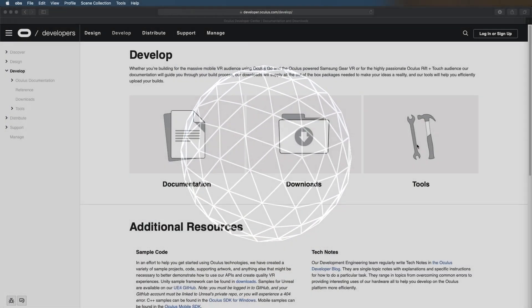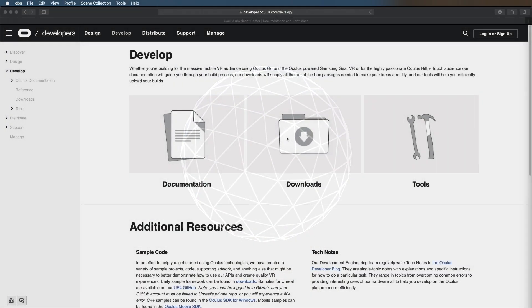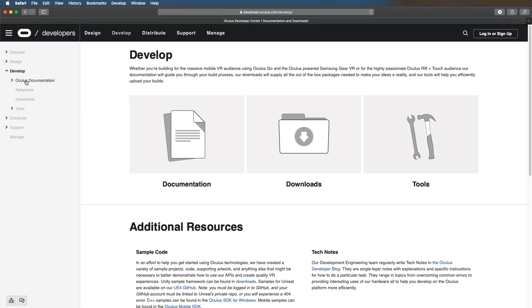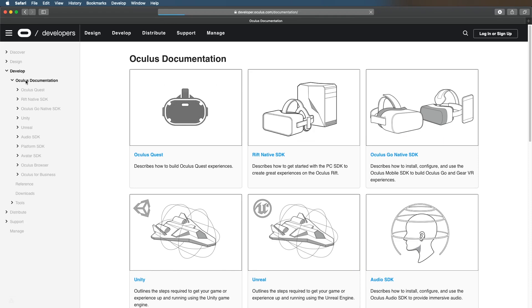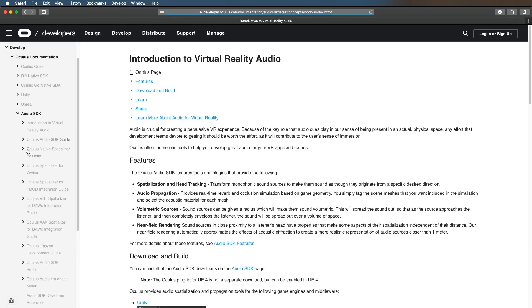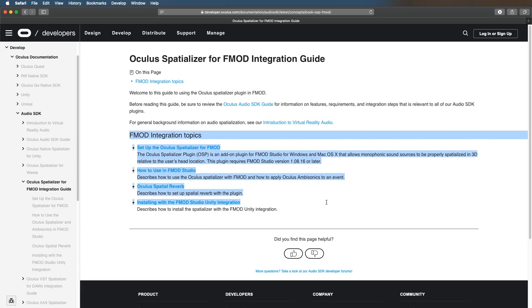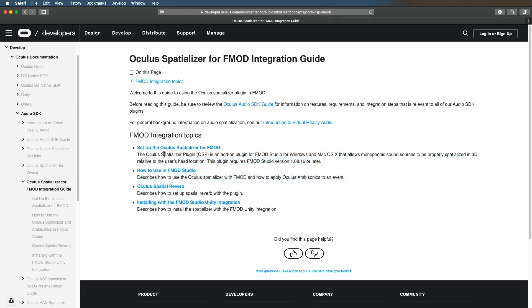What's up everybody, just another quick tutorial on how to set up the Oculus spatializer plugin for FMOD. Head on over to developer.oculus.com/develop, then click on the Oculus documentation on the left, go to Audio SDK, scroll down to Oculus Spatializer for FMOD Integration Guide which is right here.